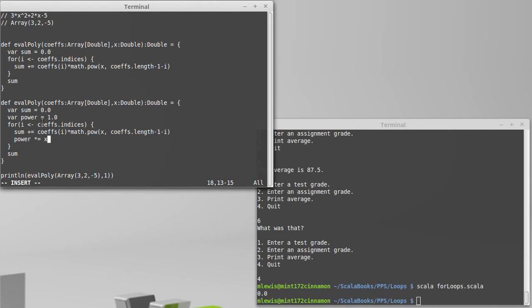So that would give us the ability to get rid of the pow. We could just multiply by power. But we have to work from the bottom up.